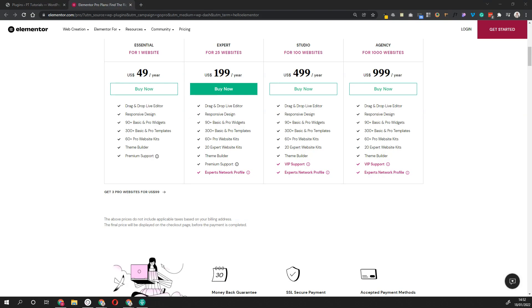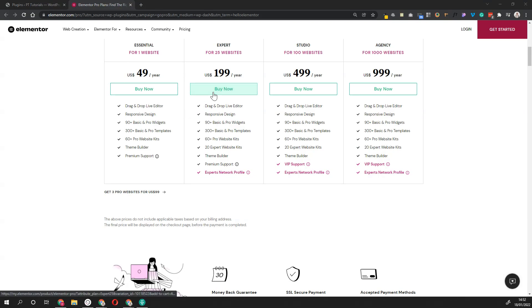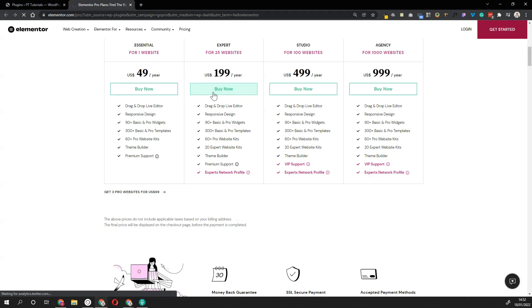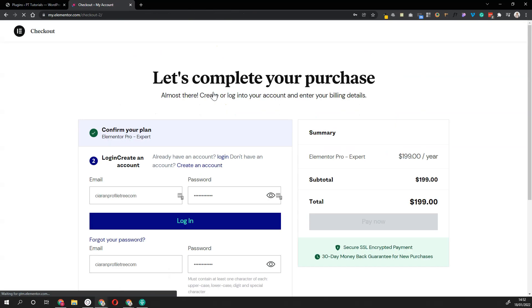Once you've confirmed what you want, you just click Buy Now and you'll be redirected to the checkout, asking you to fill in your card details and also asking you to create an account.